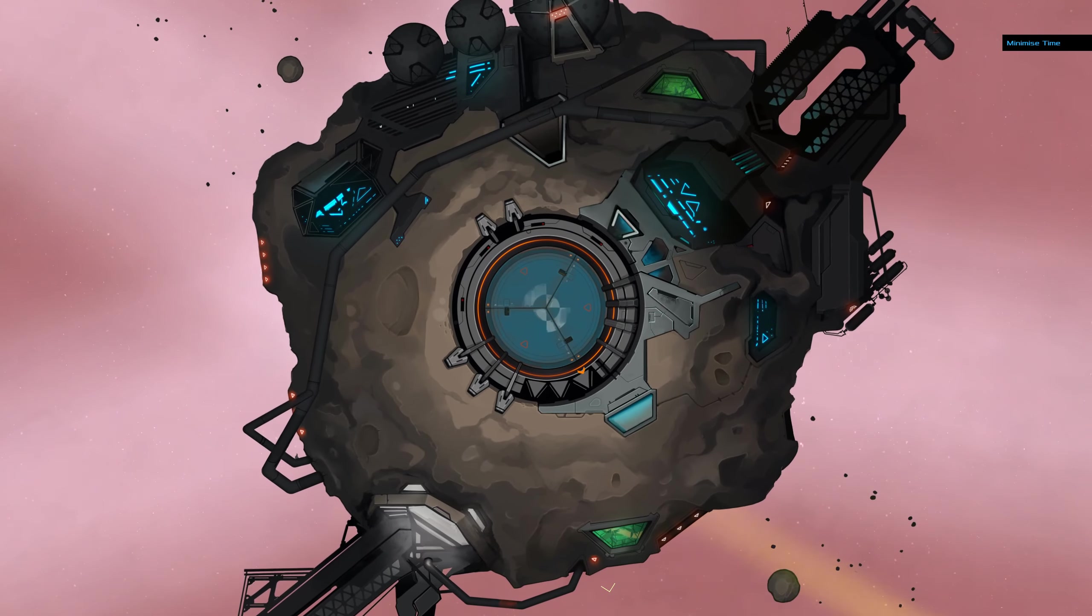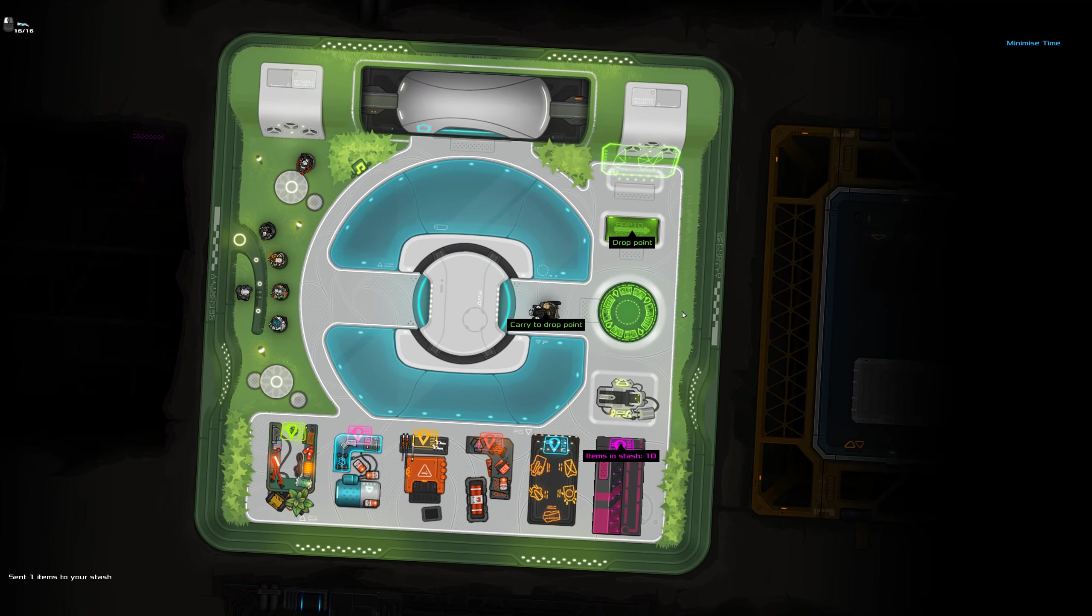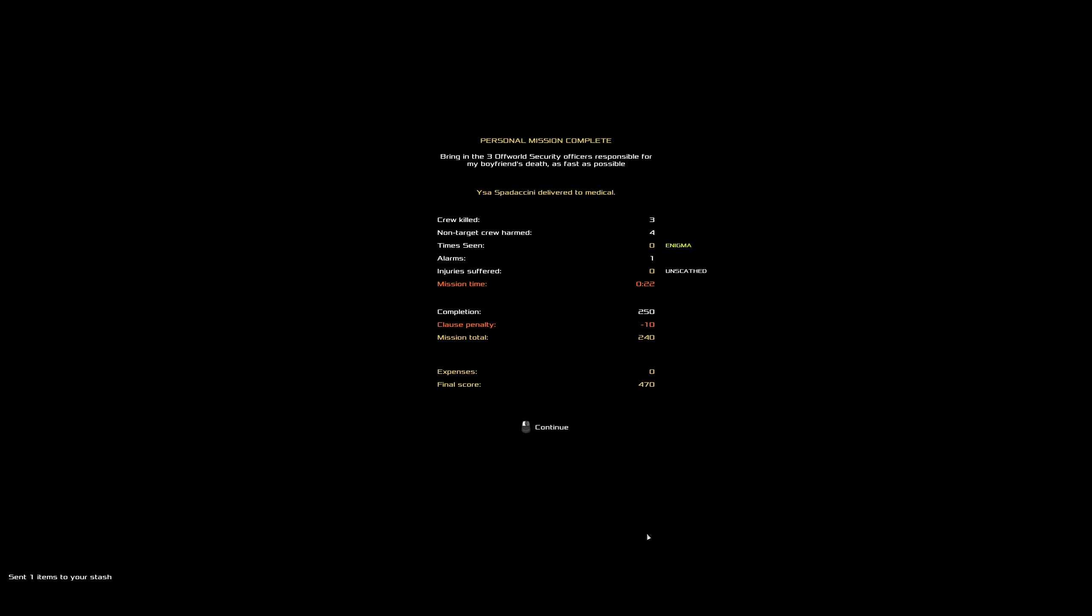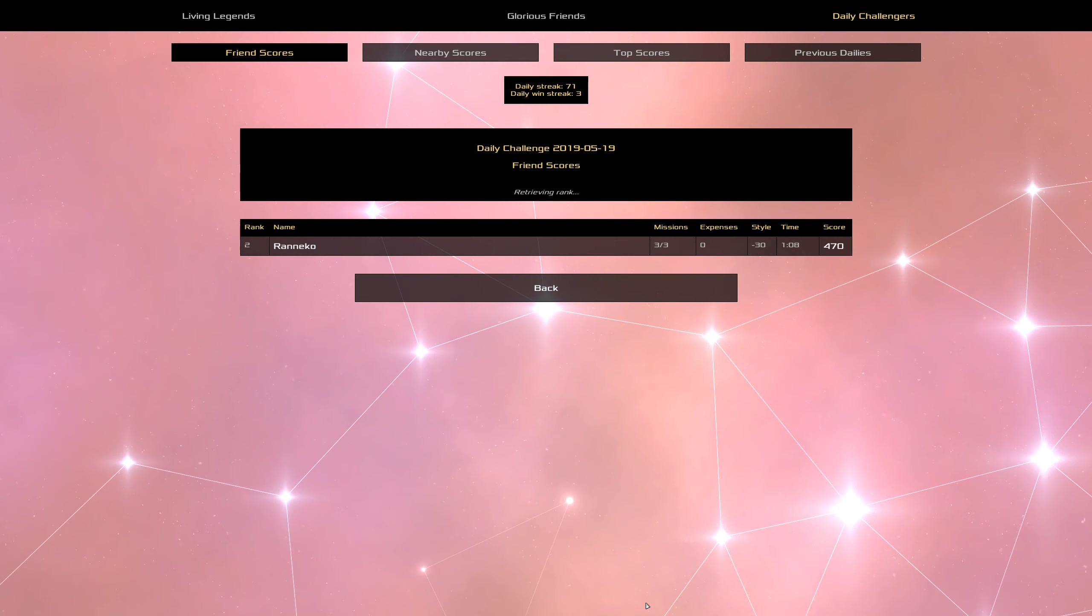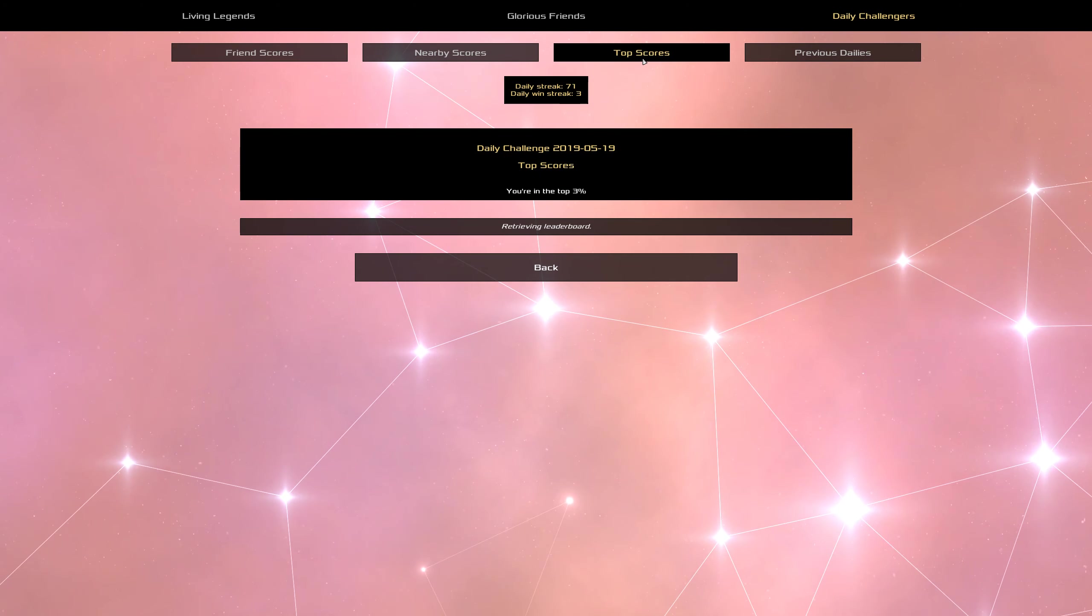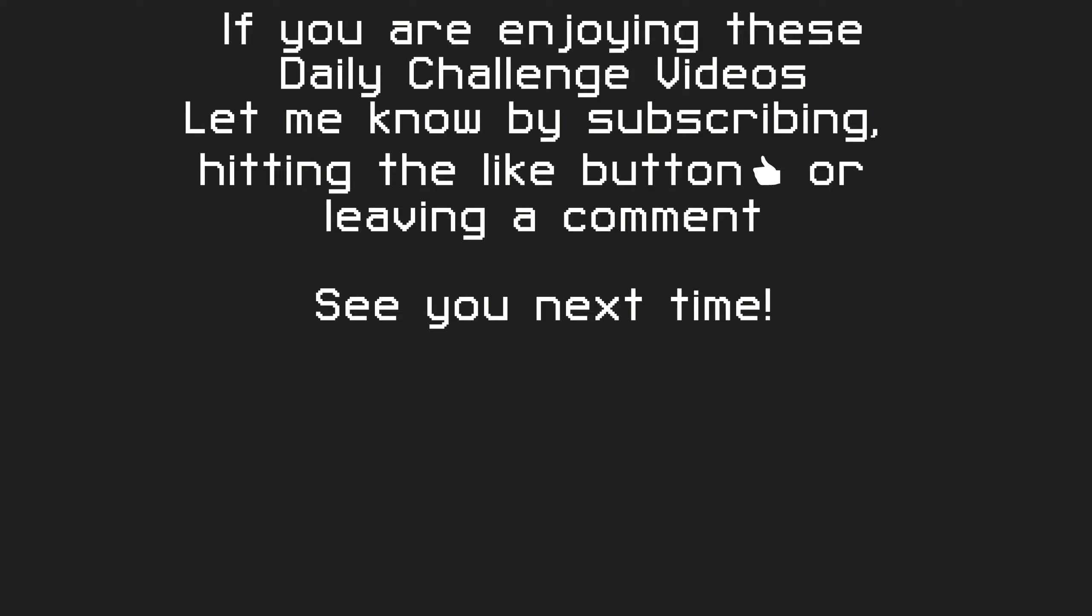And there we go, Sunday daily done. 470 because it's a speed daily. I came second, K said beat me by five points. So interesting, I guess that indicates that he took longer on one ship but managed to get one of them down to below 20 seconds. Nice, good job K said. Yeah, I'll see you tomorrow.